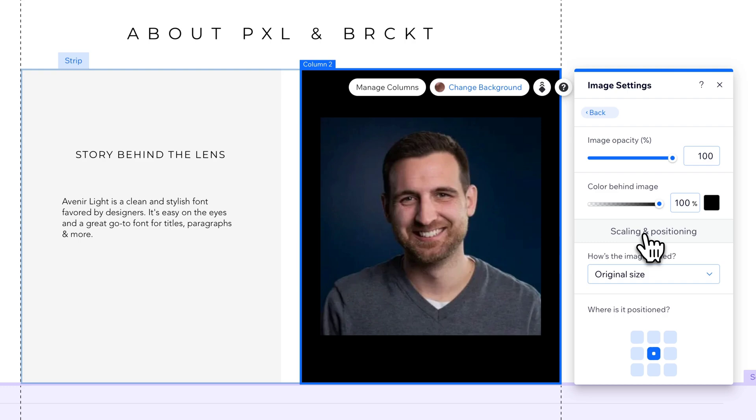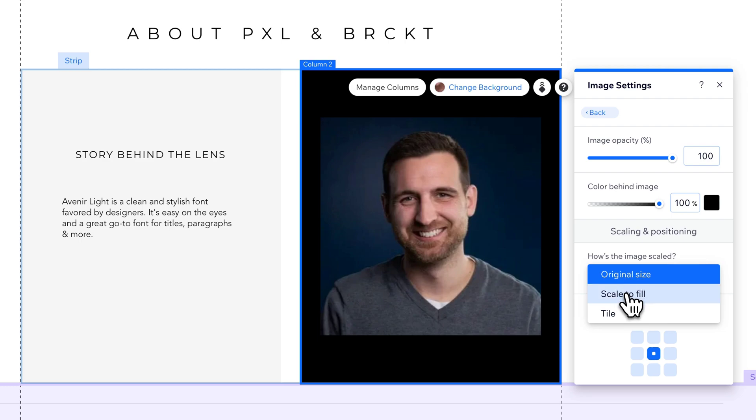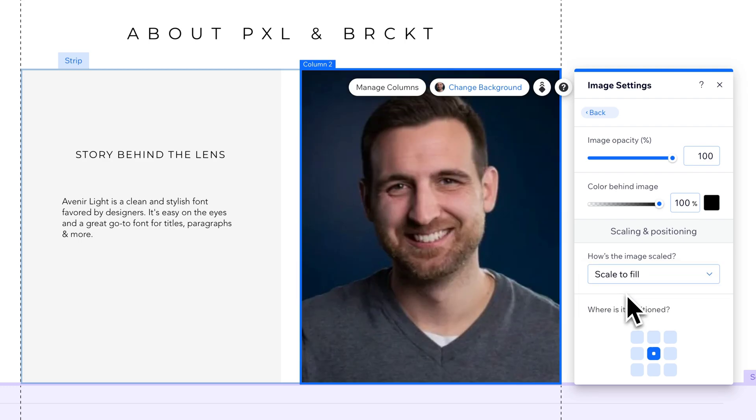For me, I picked an image that is smaller, so the original size doesn't work either. So what I need to do is scale it to fill. And it's going to fill in the space just like that image did before.